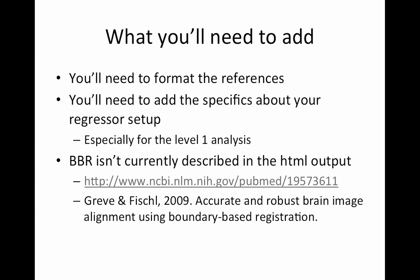So I would recommend doing this right after you've run your level one analyses, actually. Because once you see how you copy and paste this text, it's super easy. And the reason I promote doing it early on is because you'll find when you're writing the paper and you're describing your model that you're now thinking about it really clearly. And you might realize you made some mistakes. So I've definitely seen this occur multiple times with myself and with other people.